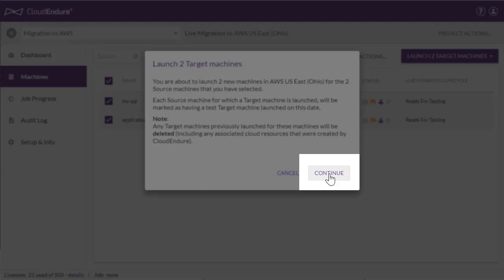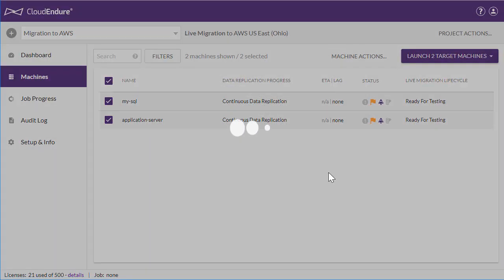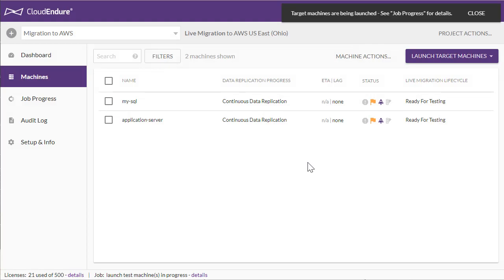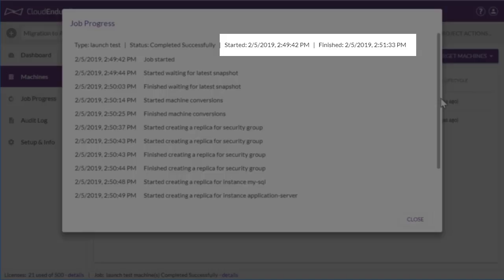When you click Continue, the machines will be launched and will be automatically converted to running AWS instances. To keep this demo short, we fast-forwarded the launch of the target machines, but the actual time it took was around 2 minutes.